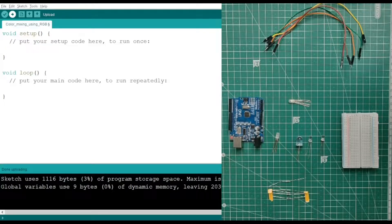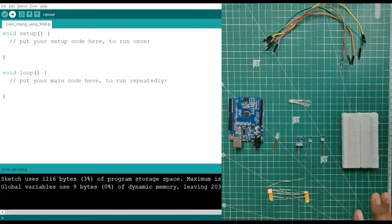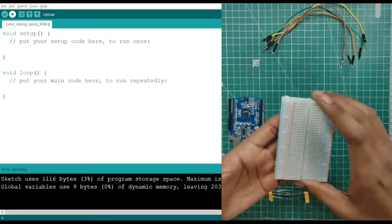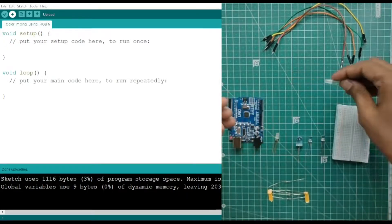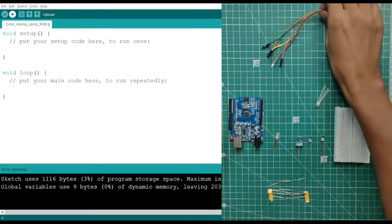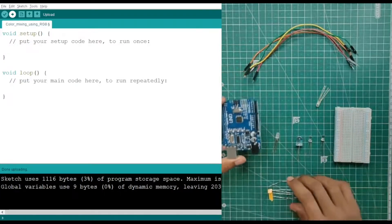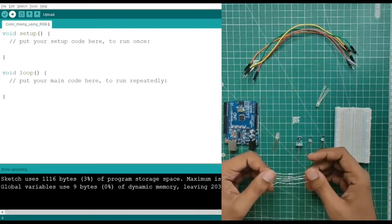Hello everyone, today we are going to learn about color formation using an RGB LED. For the components we require a breadboard, an RGB LED, some jumper wires for making connections, an Arduino, and a resistor. Here we have used a resistor of 220 ohm.